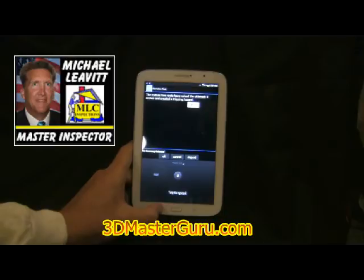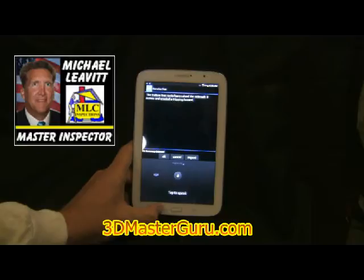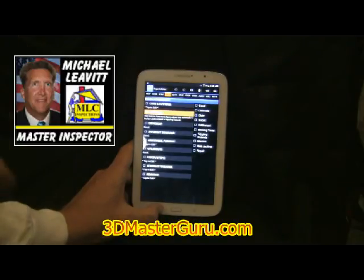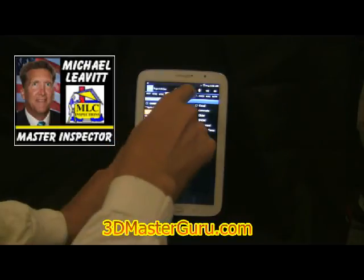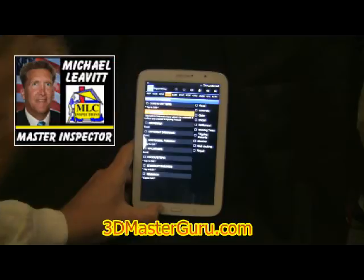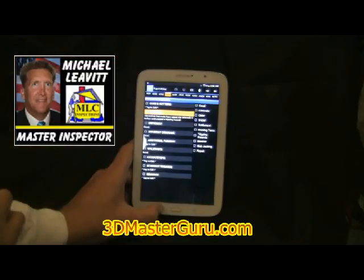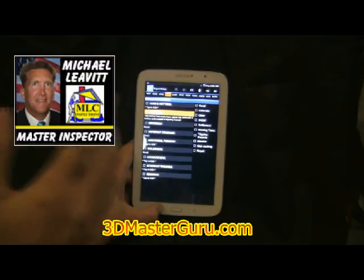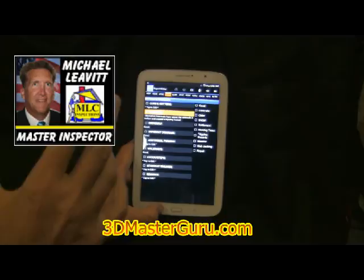And I turn it off and it says on the screen: 'The mature tree roots have raised the sidewalk three inches and created a tripping hazard.' I click OK, and that comment is right in there. If I wanted to also do something cool, I would click on that camera icon and take a picture of it right here and import it right into the report.